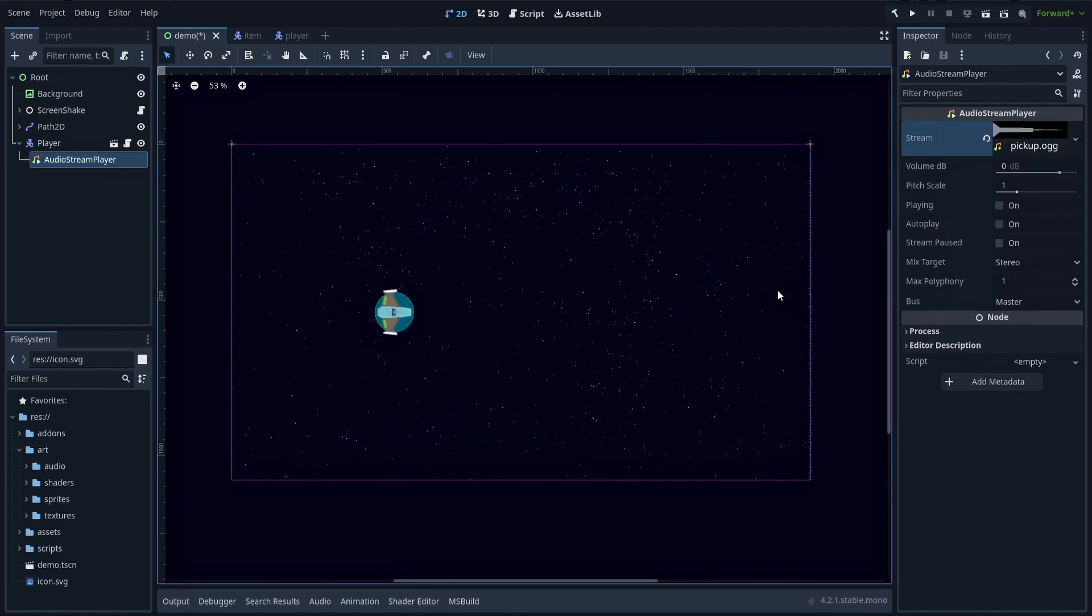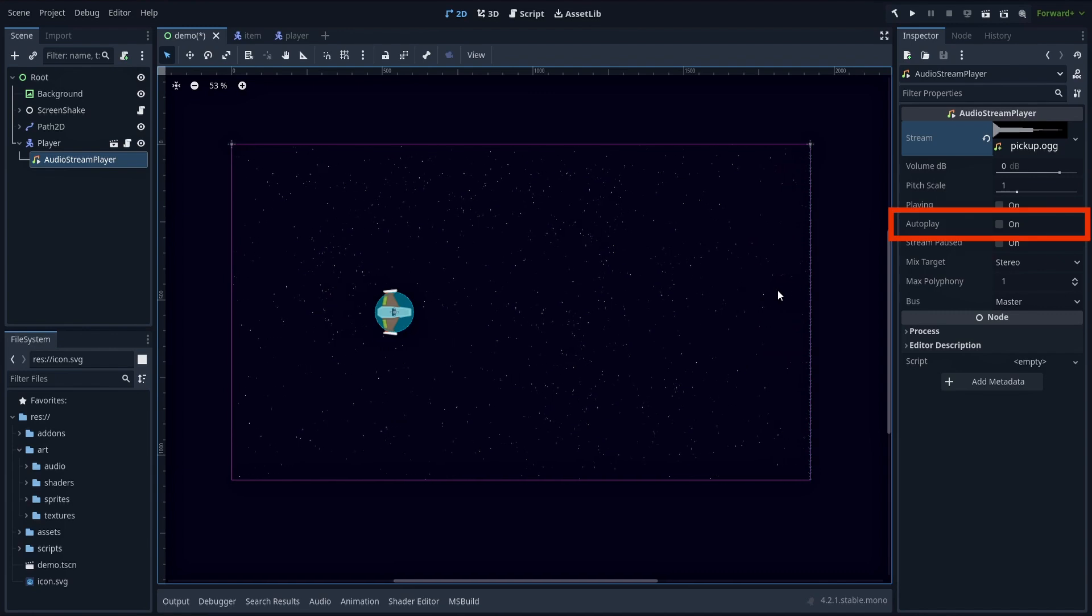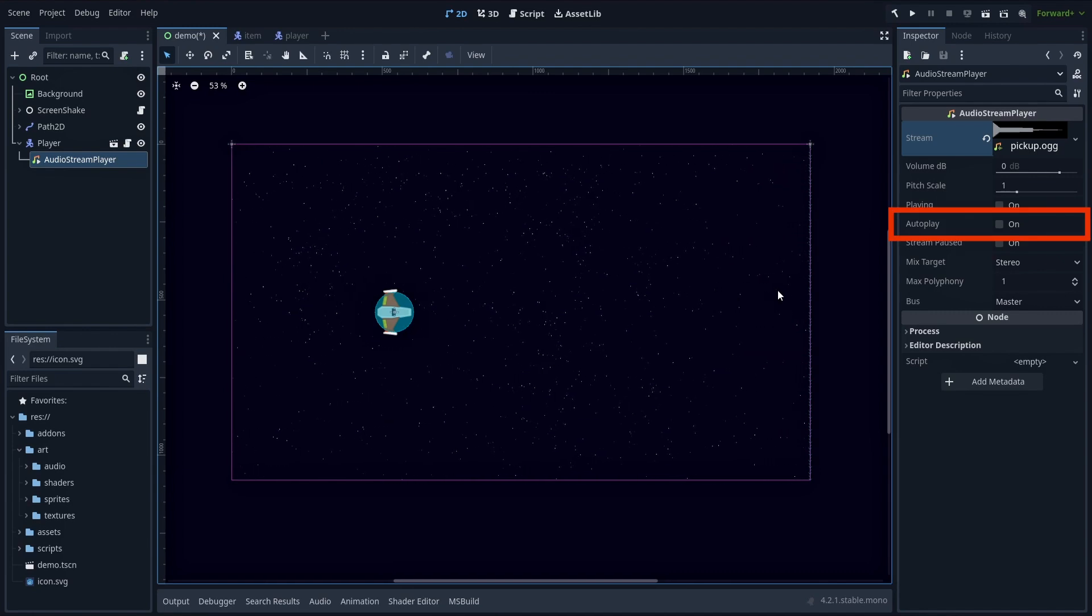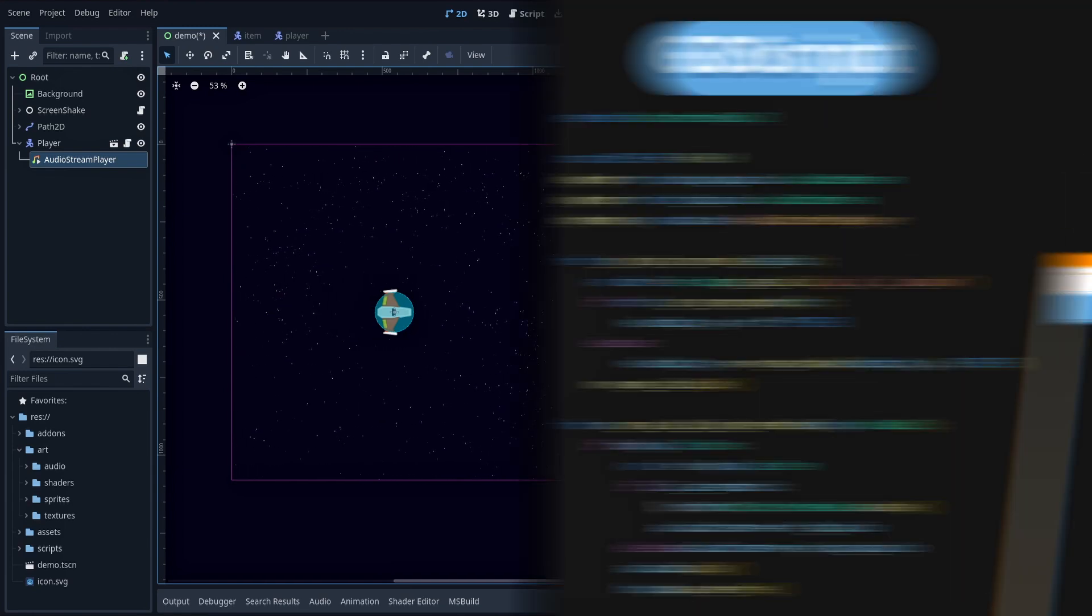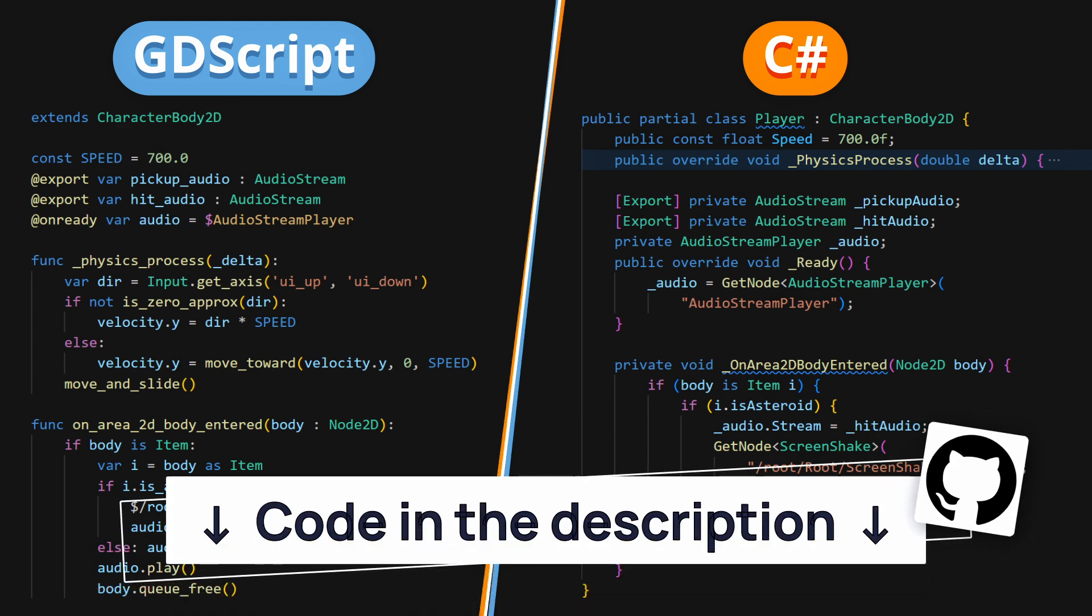Finally, either mark the source for autoplay to have it start when the scene is run, or call its play method from your logic to play the clip currently in its stream property.